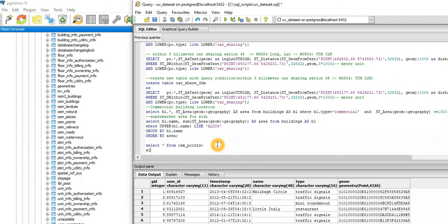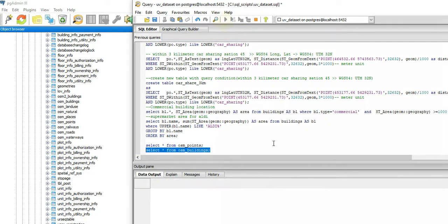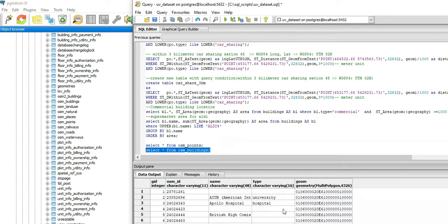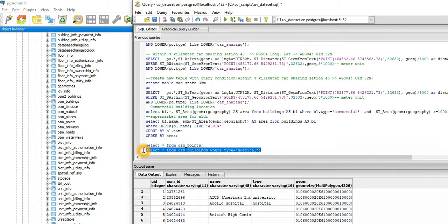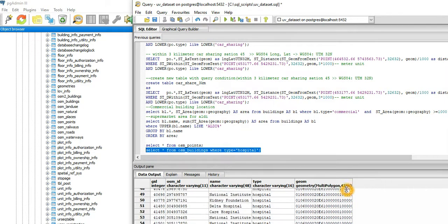Let me select from OSM buildings to see what information is there and cross-check it. It takes time because it's a really big dataset. You can see the dataset is there — it has exactly the same structure as points, just the root is different than expected. Maybe we can filter where type is equal to 'hospital'. So all the hospital information is there across the country.